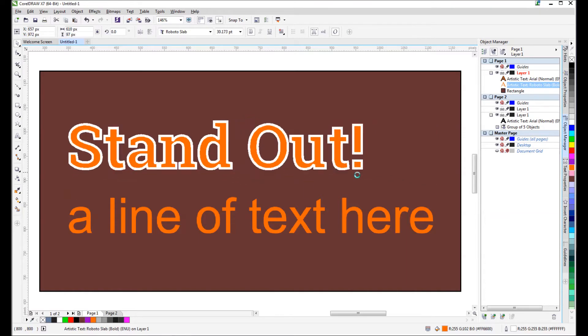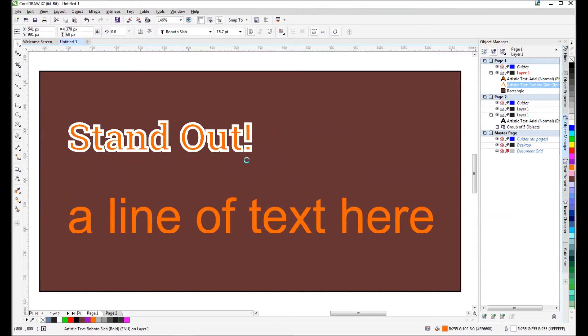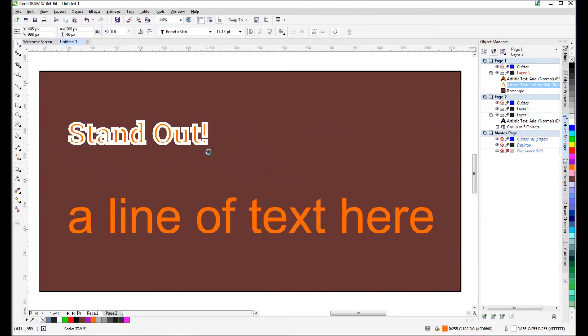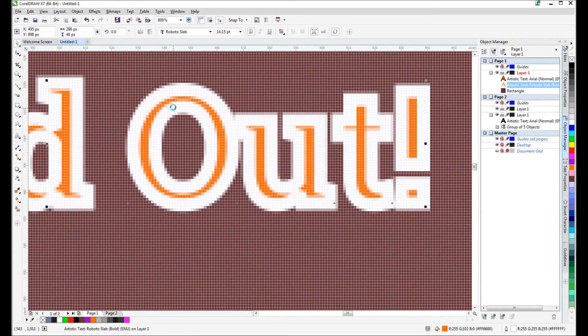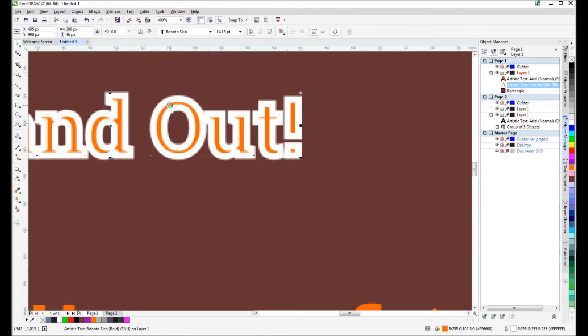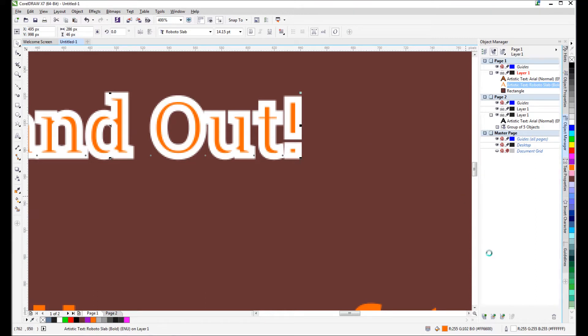Simply make it smaller. However, you'll notice that all of a sudden our outline is starting to take over. I mean, it looks horrible. This isn't going to work at all. So one of the things you could do is click this...